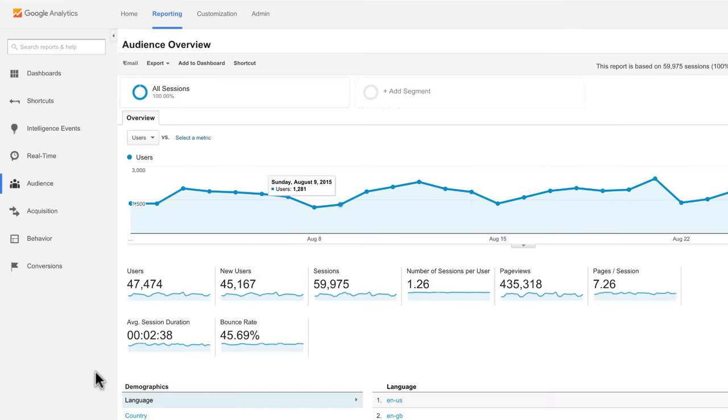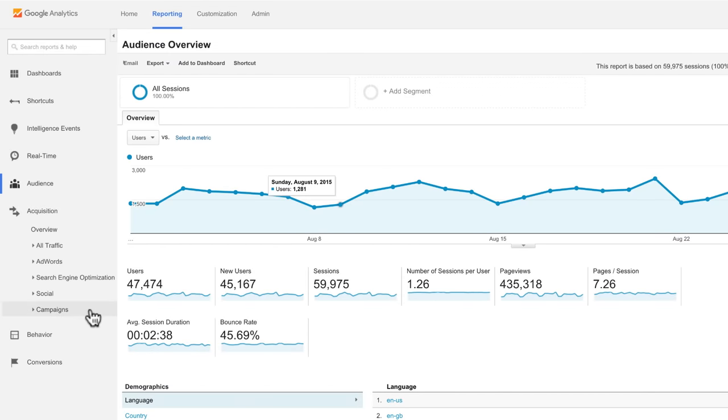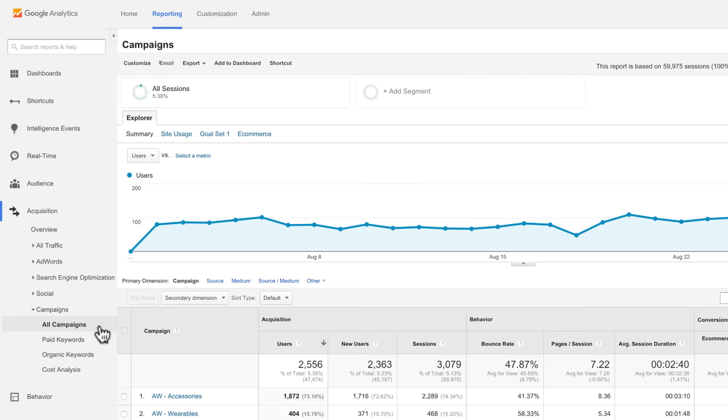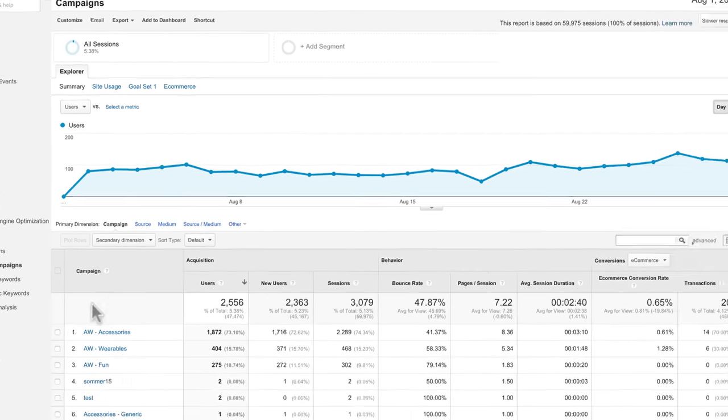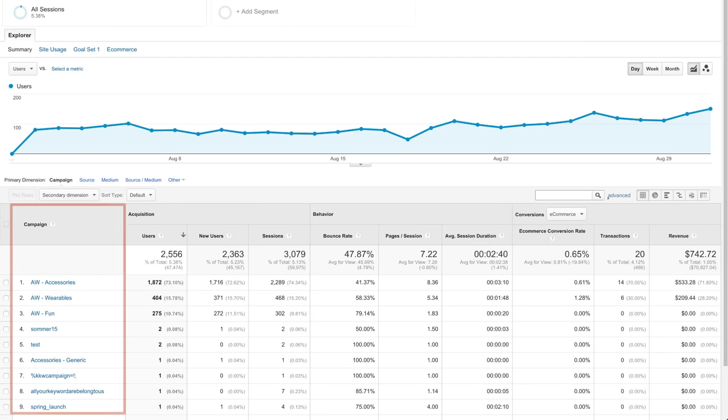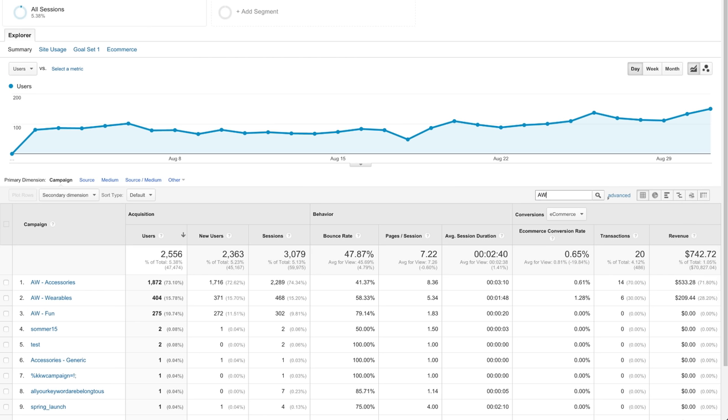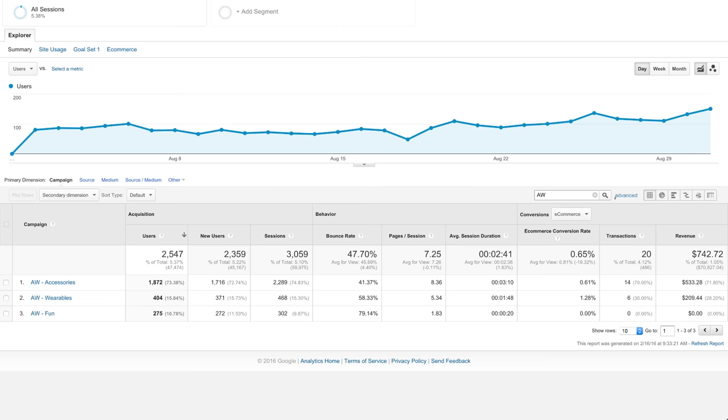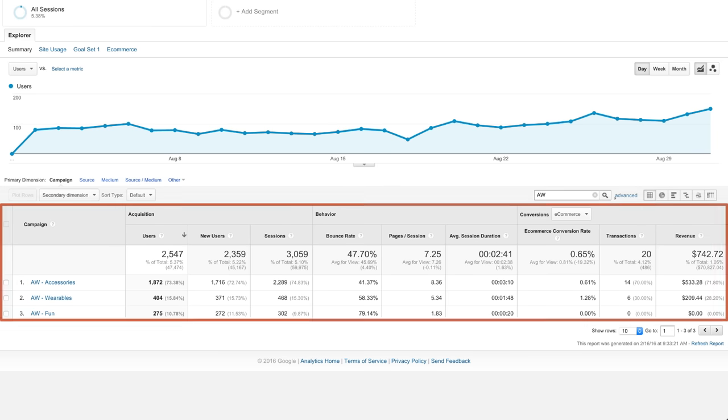Then visit the All Campaigns report in the Acquisitions section under Campaigns. This report lets you compare incoming traffic from your various marketing campaigns. To verify that the campaign is collecting data properly, type the name of the campaign into the filter. You should see an overview of the campaign clicks that you tested.